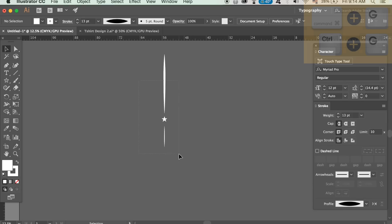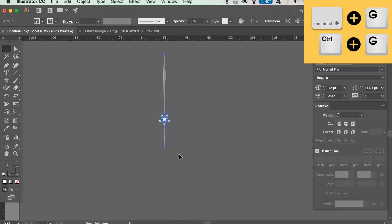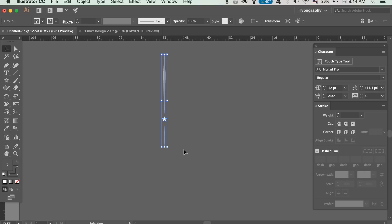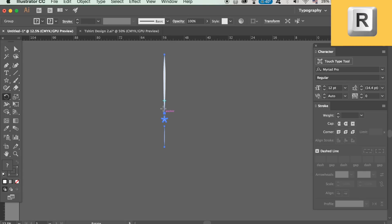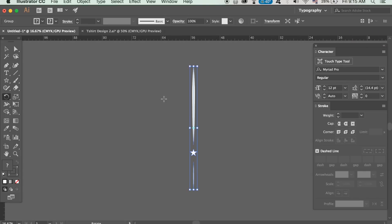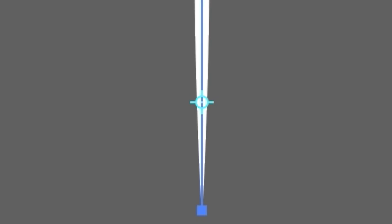Select everything and then group it together with command or control G then press R on your keyboard to access the rotate tool and then drag the blue target icon down to the bottom point of your design.